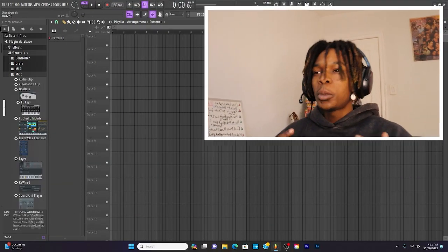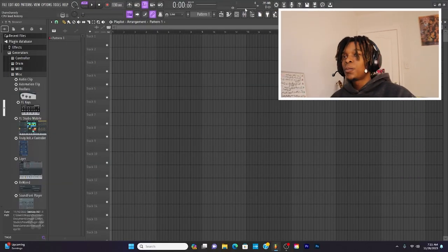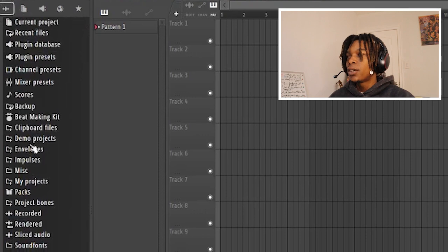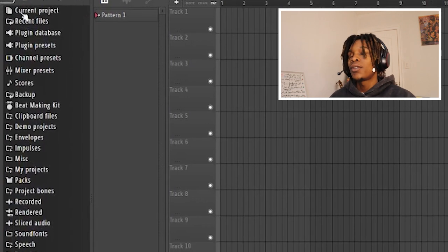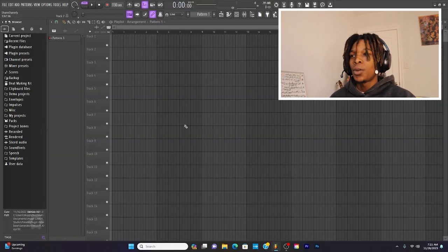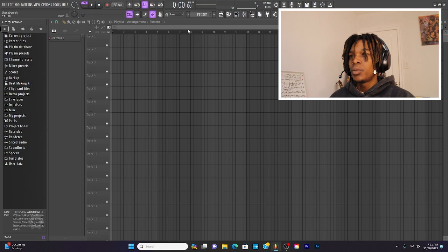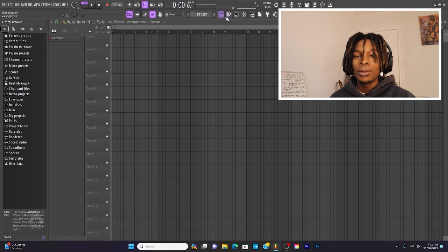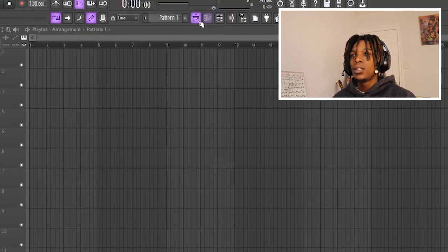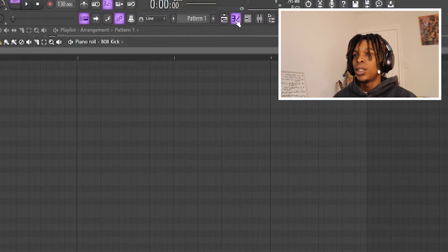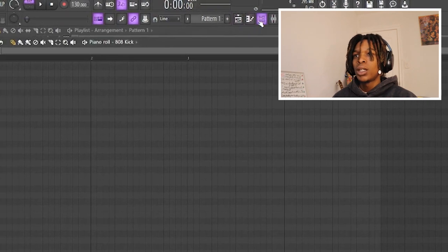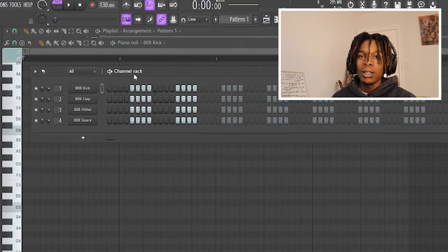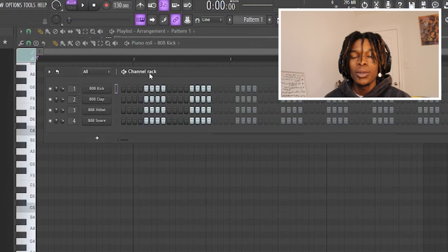So when you first open up FL Studio, you're going to have a browser to your left, which is going to have all your sounds. You're going to have a main screen, which is going to be the arrangement or the playlist. This is where you're going to lay out the beat. Then you're going to have a piano roll and you're going to have a channel rack, aka a sequencer.